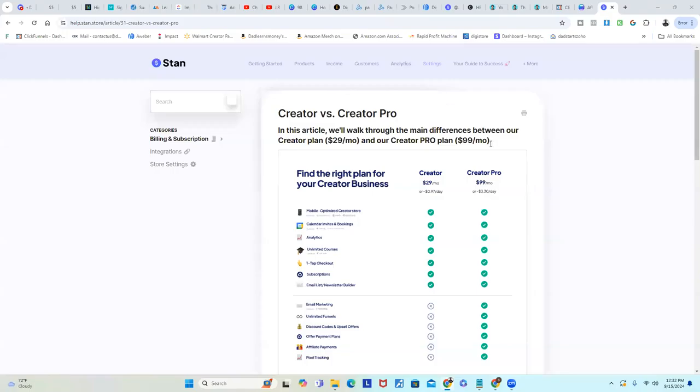What's up everybody, this is Ronnie, aka Dad Learns Money. I'm gonna make this video real quick. Right now everybody loves Stan Store, and Stan Store is great. I think it's a great platform for you to sell your digital products on. I think it's user-friendly and they've got a lot of things you can use in digital marketing, whatever you're trying to do online.